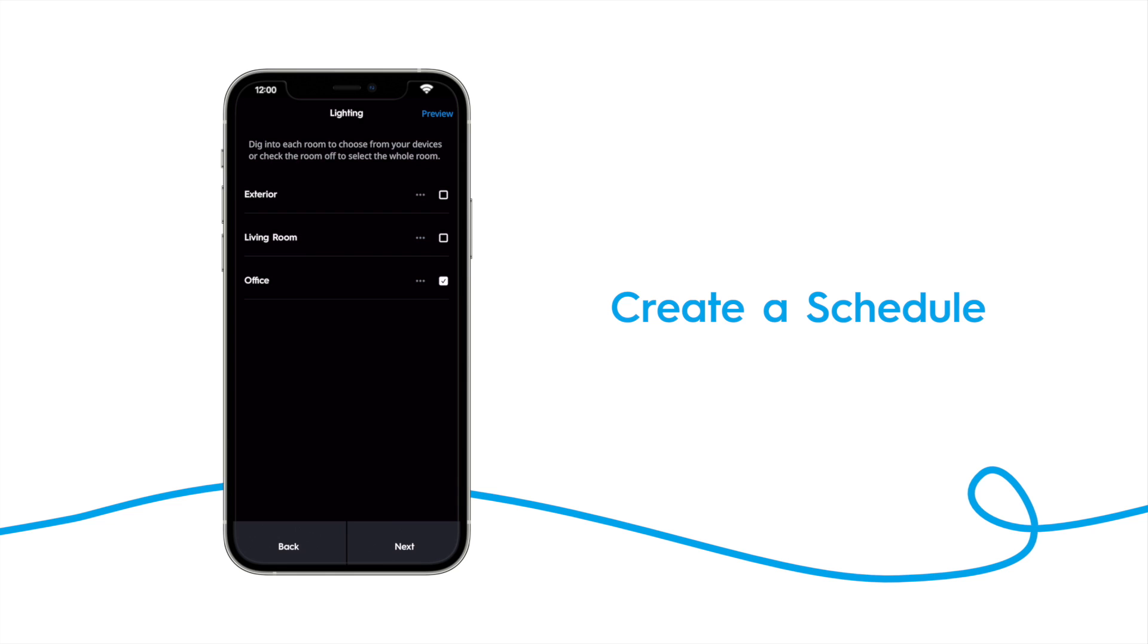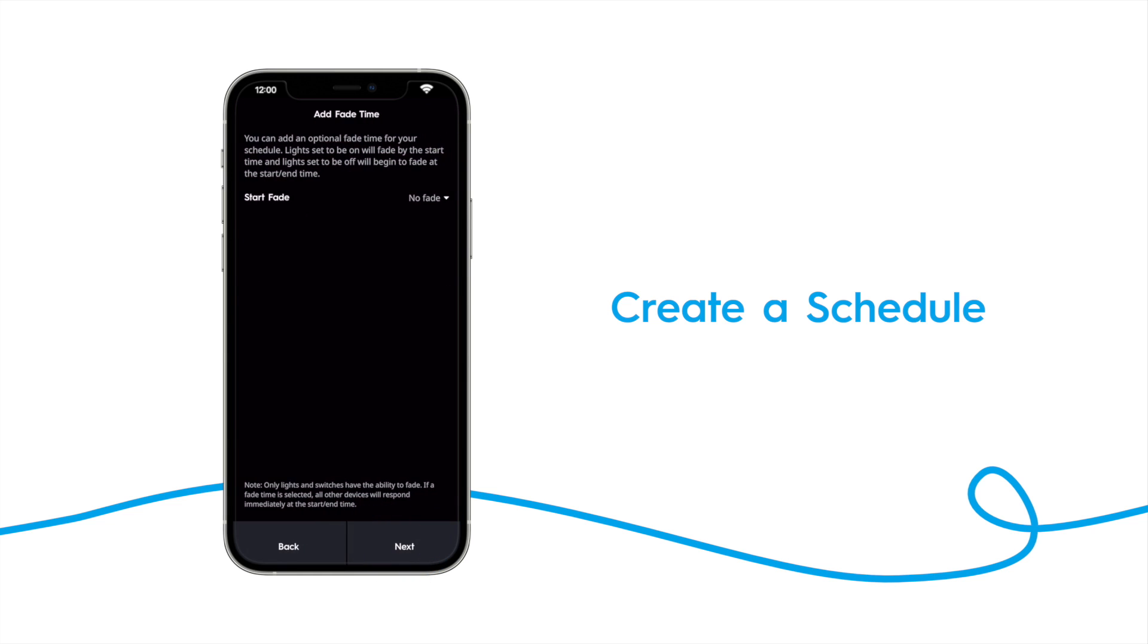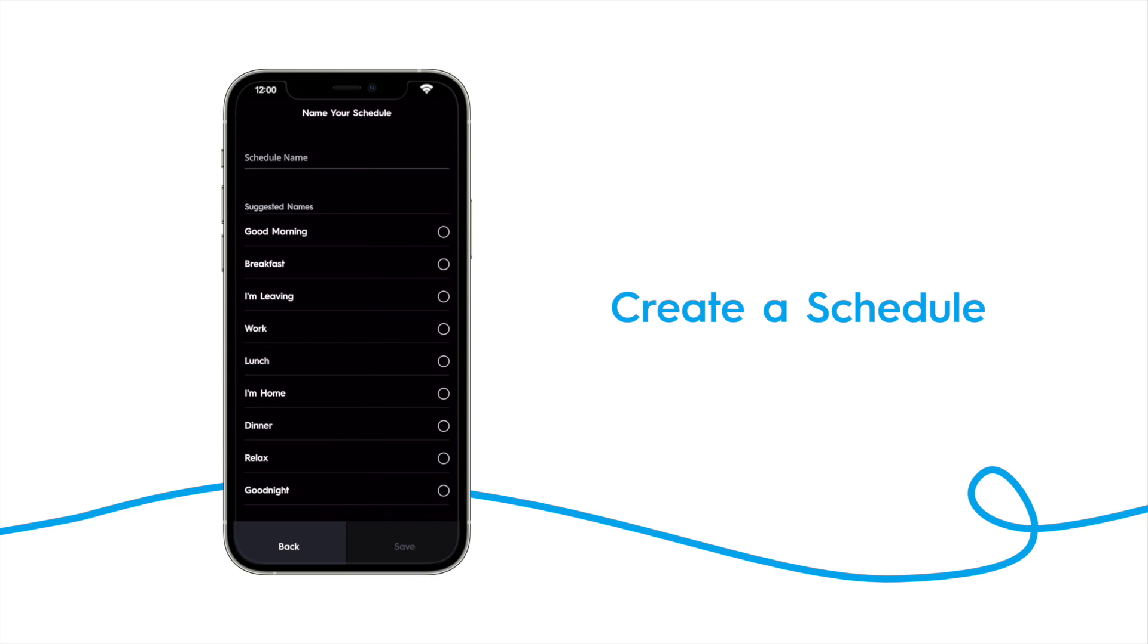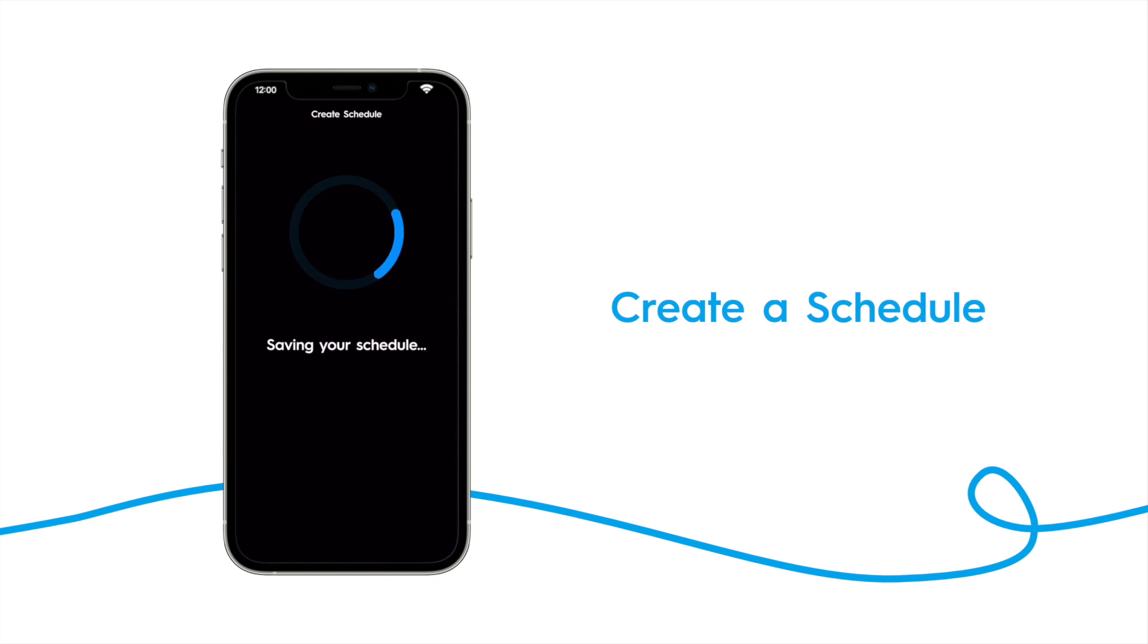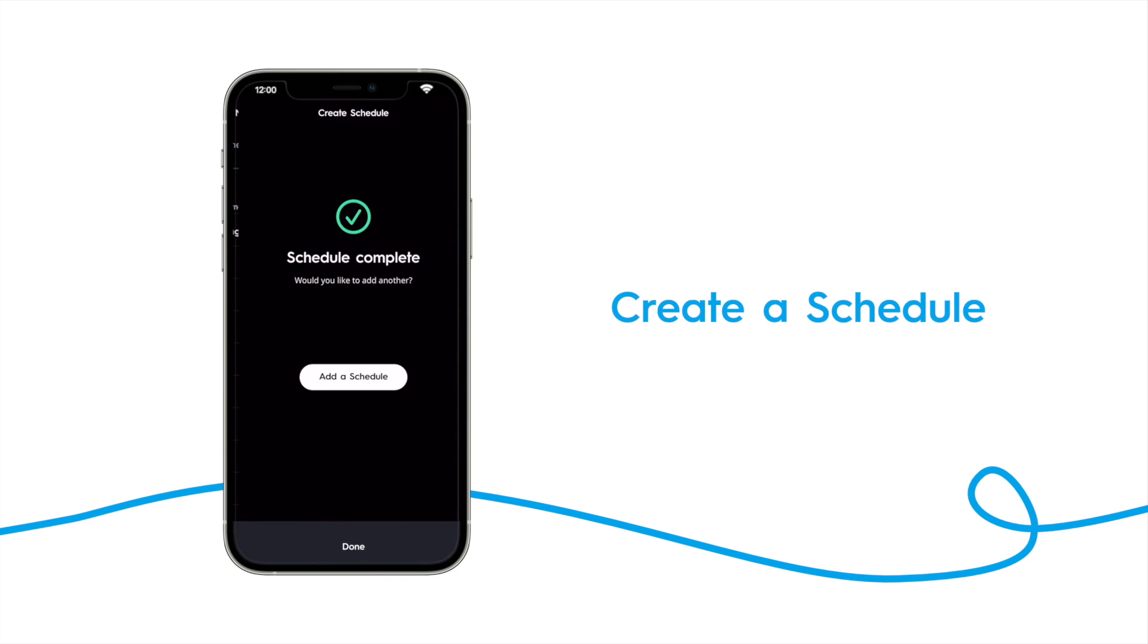You can add additional lights here, and then tap next. Add a fade time if you want to, and then tap next again. Name your schedule, and tap save. Your schedule has been created. Now the office lamp will turn on at 9am every weekday.